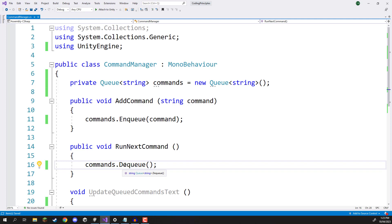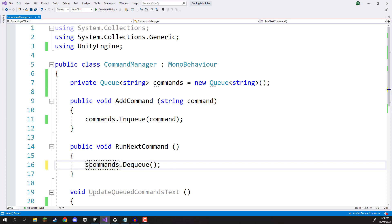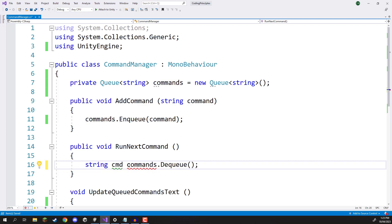So we can store this dequeue. As you can see, it returns a string and I'm going to store it in a string variable. So I'll create a string, we'll just call this one cmd and this is going to be equal to commands.dequeue.